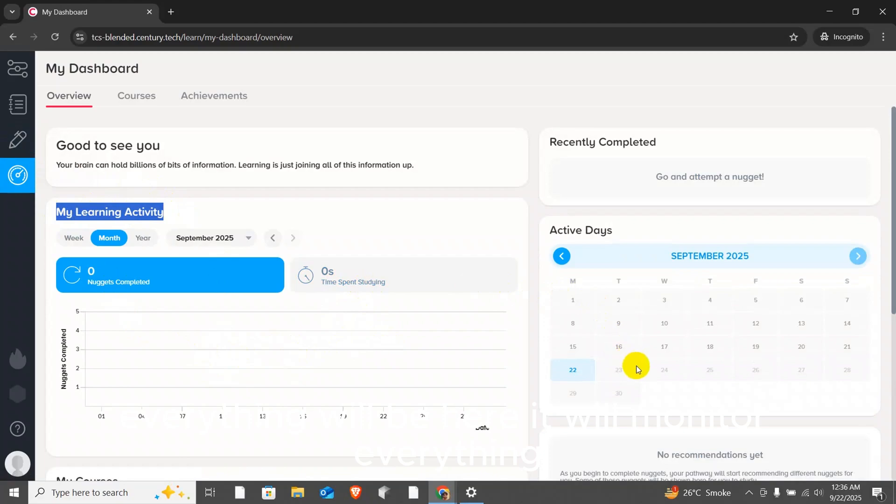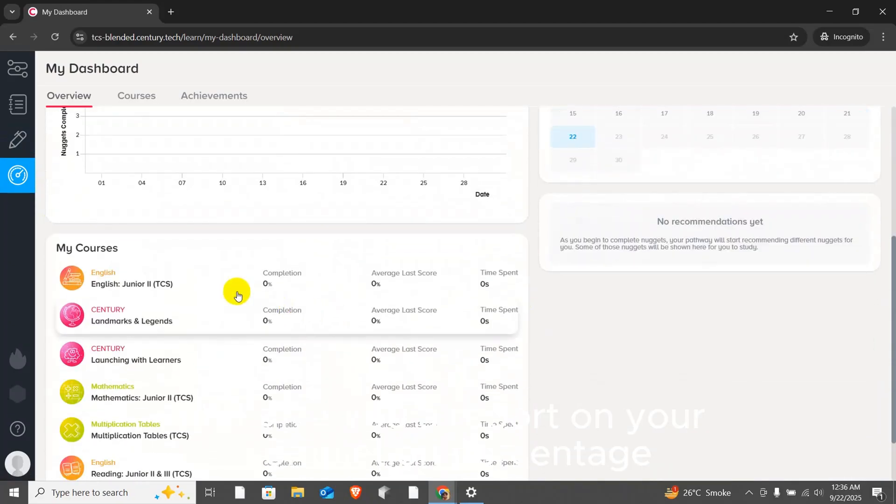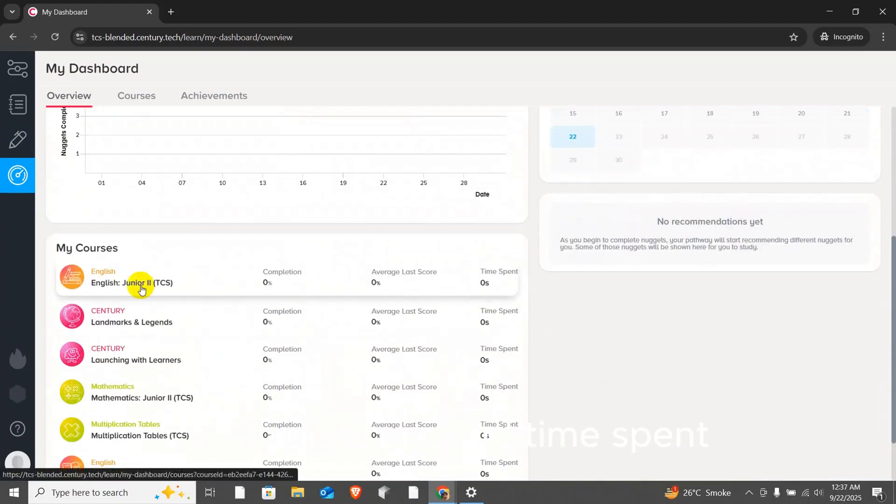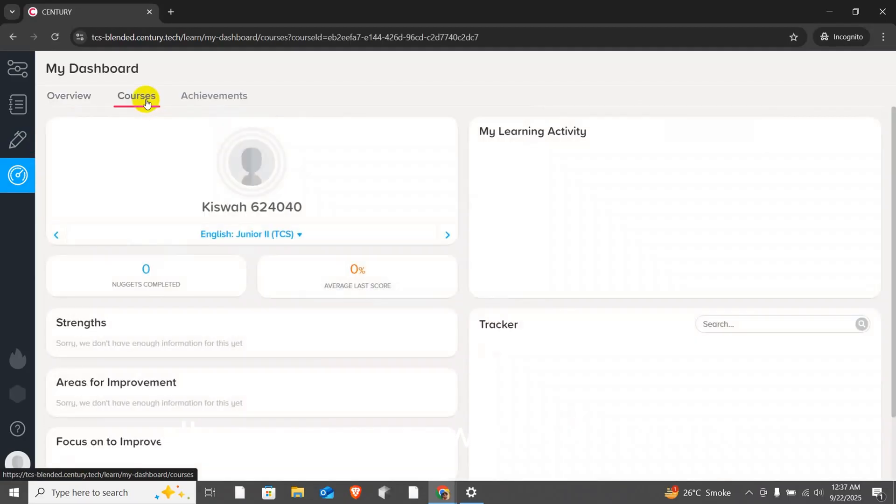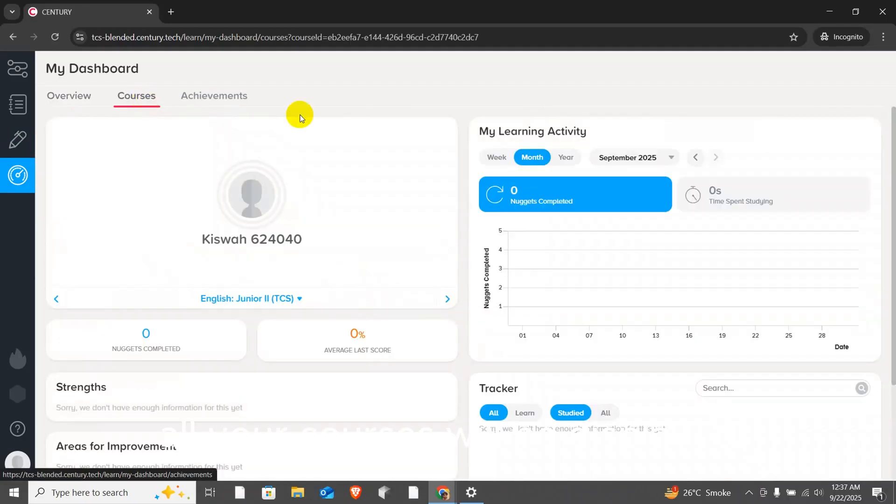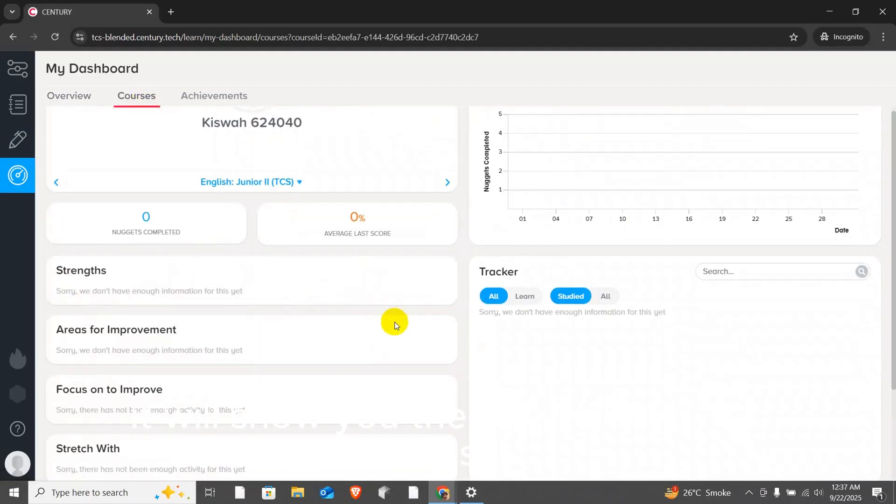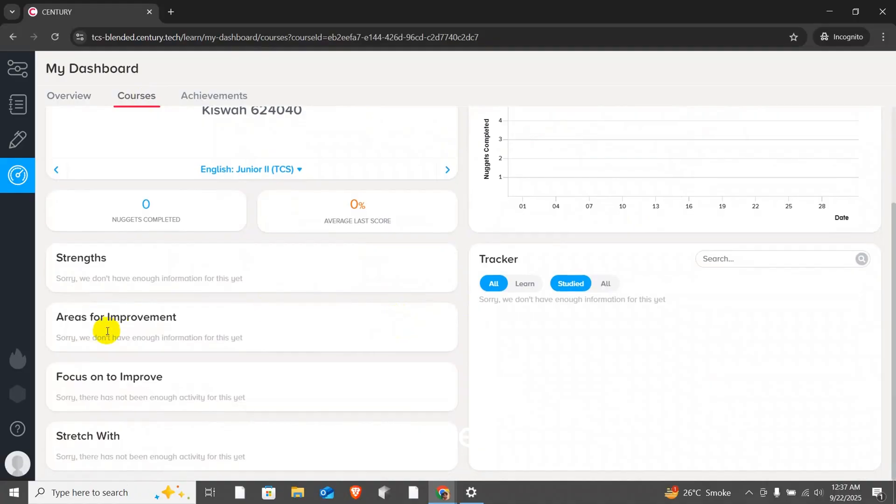It will monitor everything and give you a report on your completion percentage, average score and time spent. After that, under courses, all your courses will be displayed. It will show you the details of all the courses you have done.